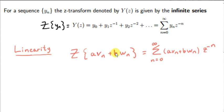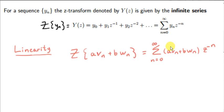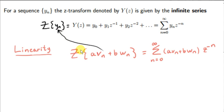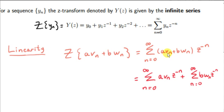So a and b are constants. We just follow the definition of the Z-transform. We have to multiply a·vn plus b·wn by Z to the power of minus n, and sum this product from n equals 0 to n equals infinity. So this linear combination of sequences vn and wn takes the place of yn. We can multiply Z to the minus n by both of these terms, and we can split this sum into two sums.